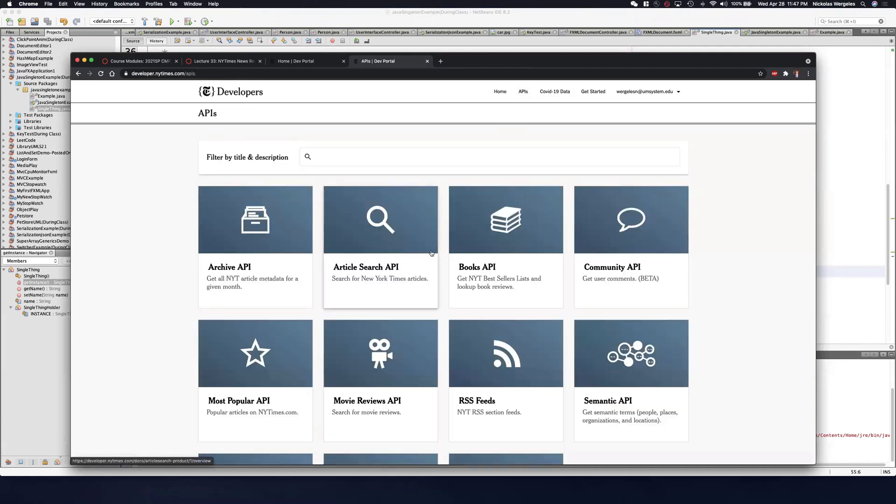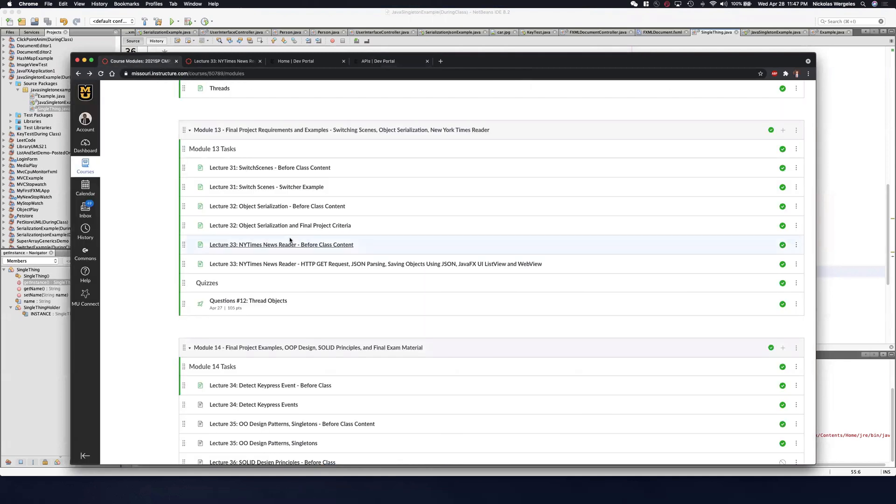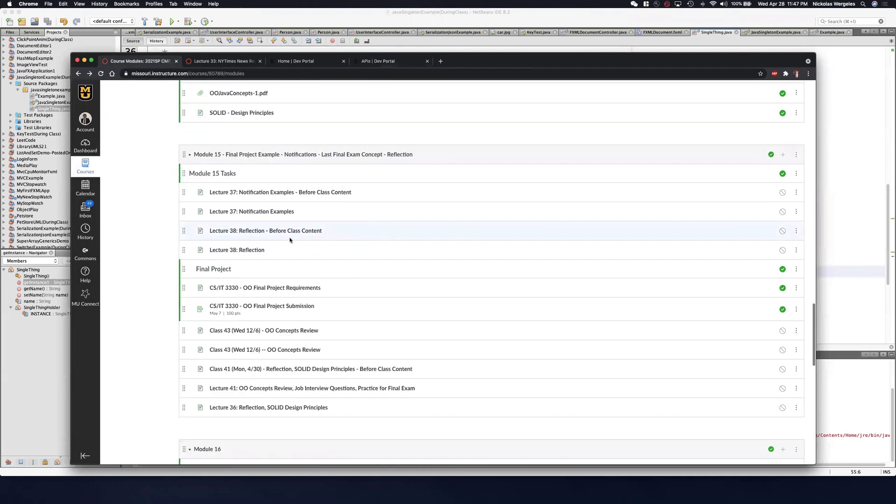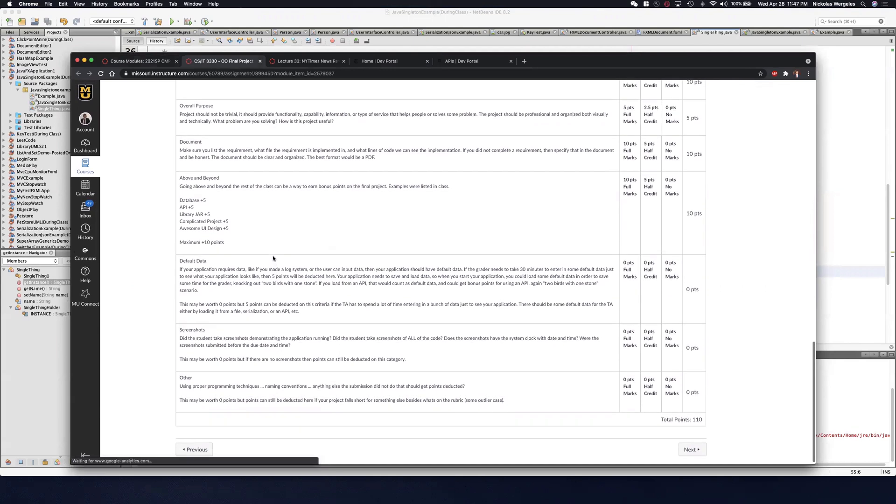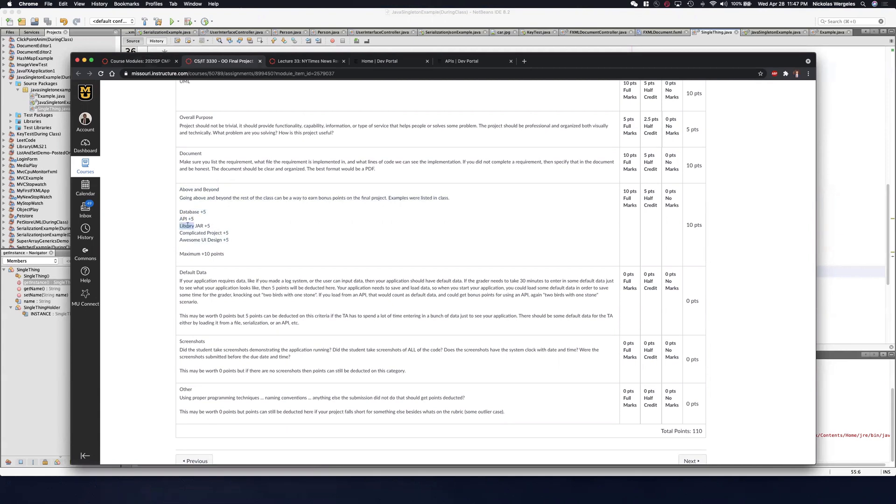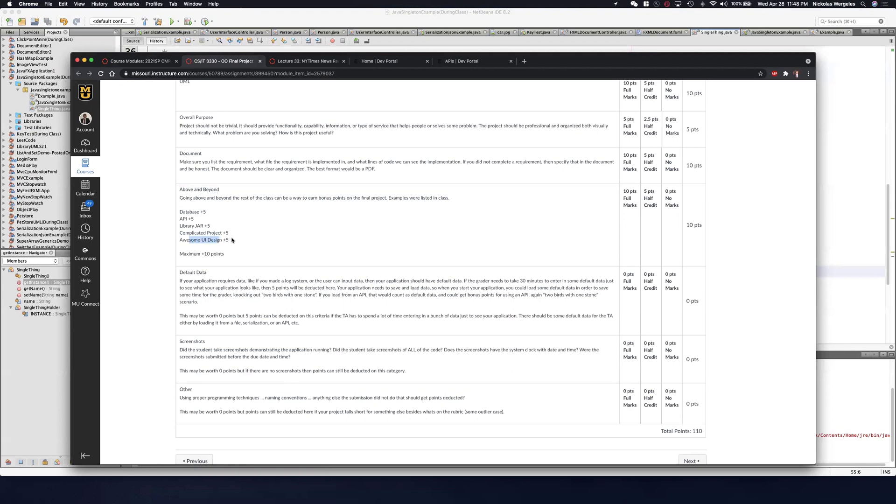If you're going to be using an API, that's actually bonus opportunities. If you go to the final project, I've listed some possible bonus opportunities, although this is not all of them. You'll see an API, which is what we're using today, is five bonus points. An external jar library like we did with the JSON simple or the zip4j - if you go out and find your own and use your own and use the docs and reference it, that's possible five bonus points. Or using a database or a really complicated project or awesome UI design, user experience.